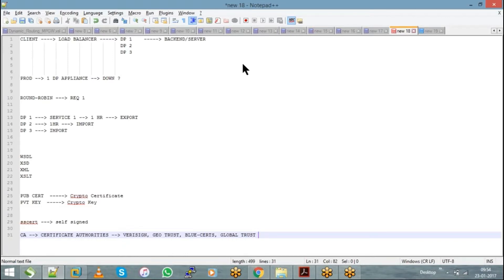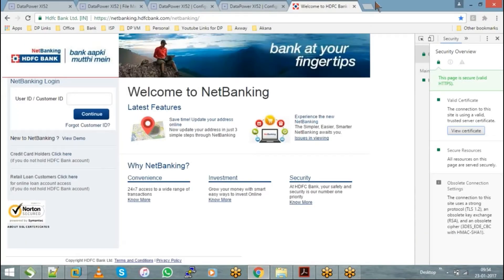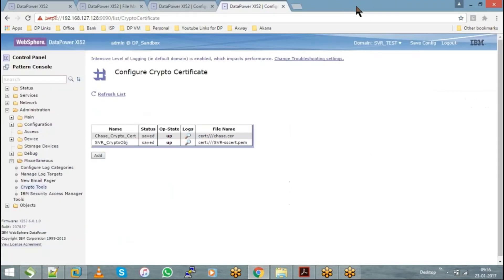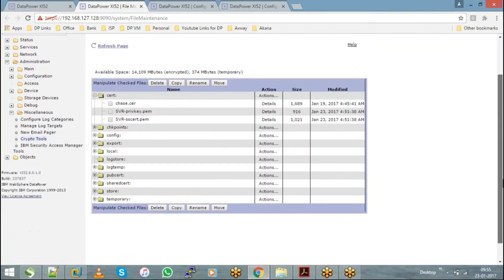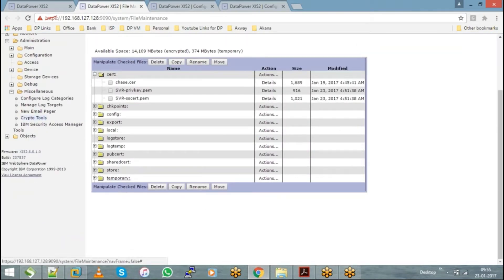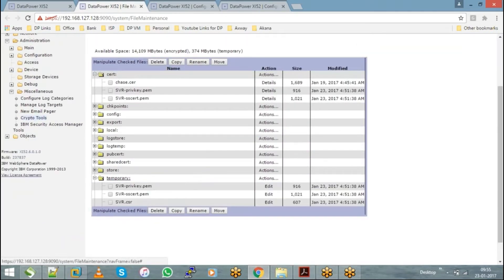As a DataPower admin, it is my responsibility to generate a certificate and a key, get in touch with the CA authorities, and get it authorized. In order to get an authorized certificate — as I mentioned, in a temporary directory it was earlier empty, but when I generated a certificate and a key, along with those two files it also created another file.